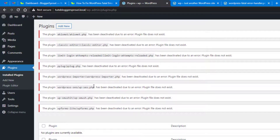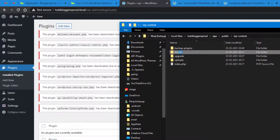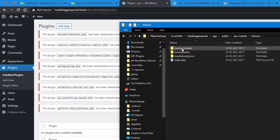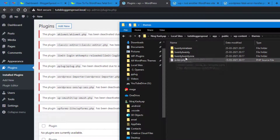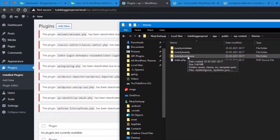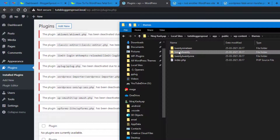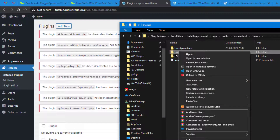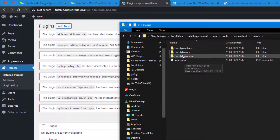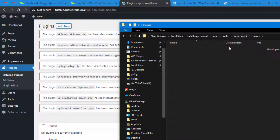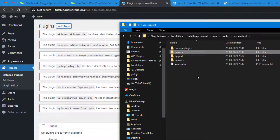The WordPress fatal error is now fixed. The same approach works for themes — instead of renaming the plugins folder, rename the specific theme folder. Keep the default theme in place — currently that's Twenty Twenty-One. If you rename your active theme folder with 'backup' in front, WordPress will automatically switch to the default theme. In the case of plugins, WordPress has no default, so it's better to rename the entire plugins folder.